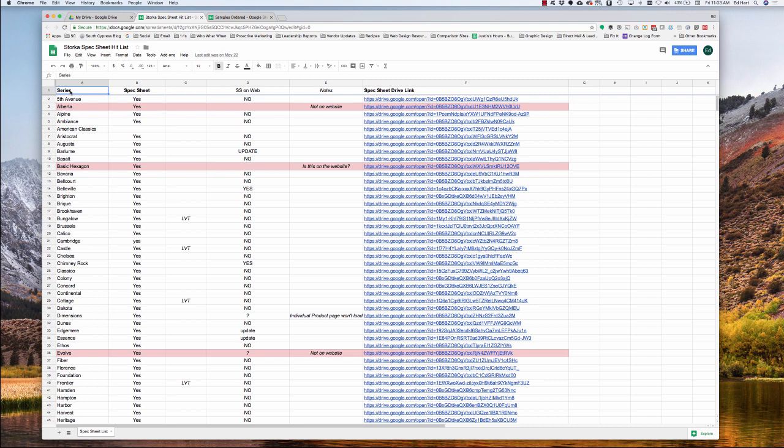Hey, what's up? This is Ed, and in this video I'm going to go over how to use a VLOOKUP function to grab data from one sheet and put it in another sheet.